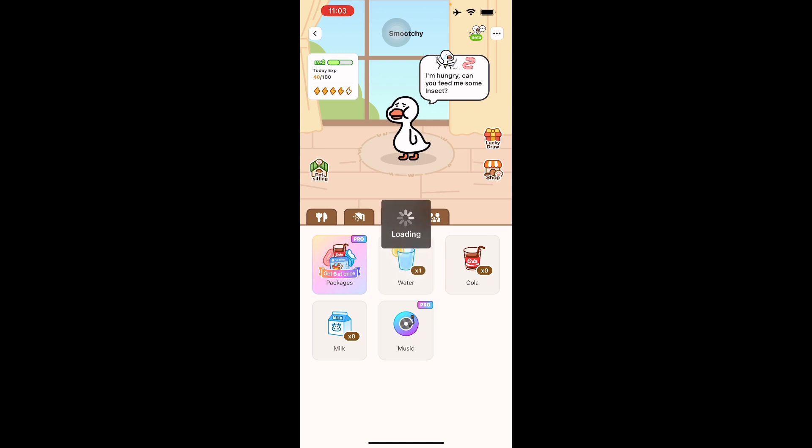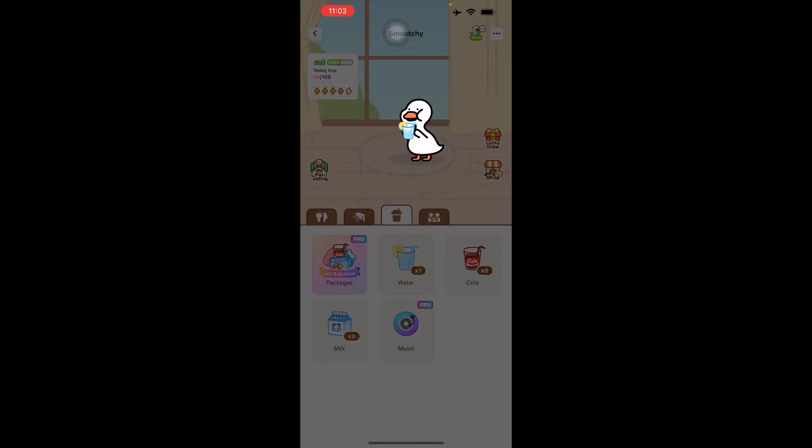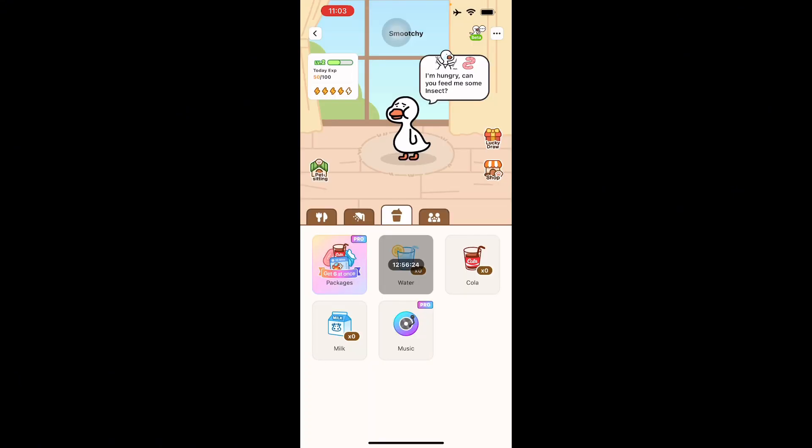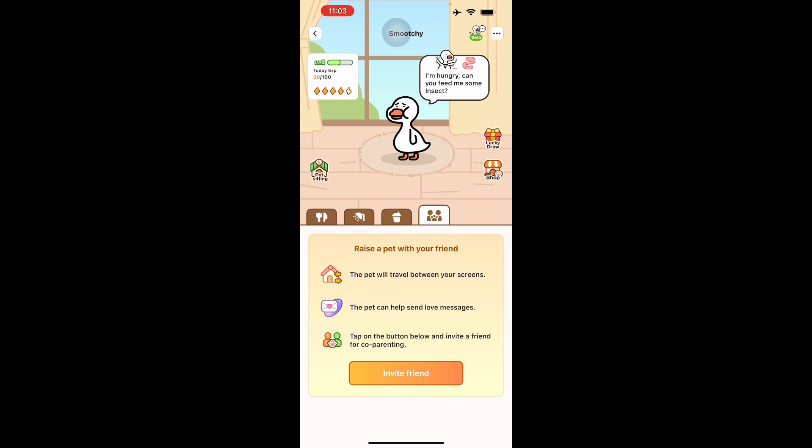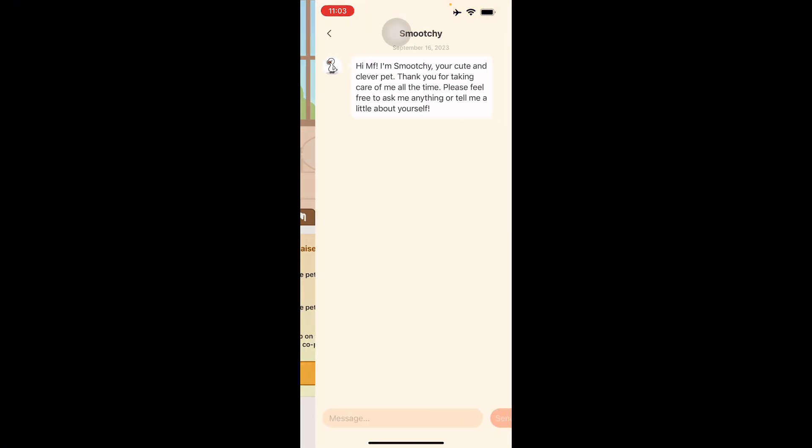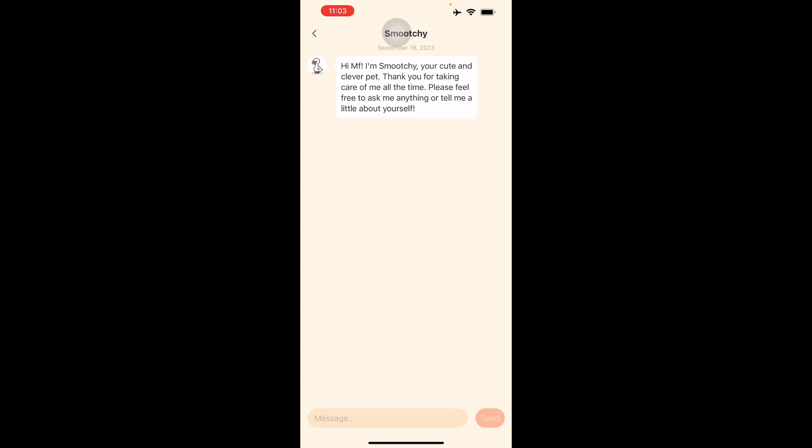You can also raise a pet with your friend if you'd like to. It's called co-parenting. This pet will travel between your screens and your friend's. The pet can send love messages. Tap below and invite a friend for co-parenting. All you need to do is send them the code and they're on their way. There's a chat feature too where you can chat with your pets.